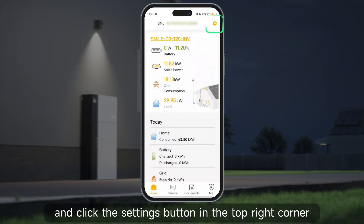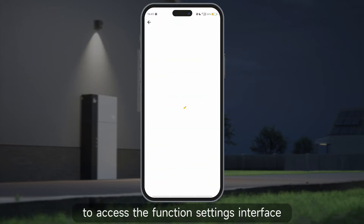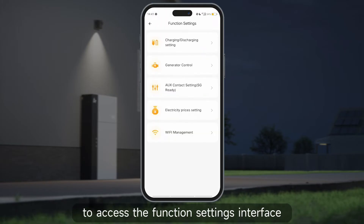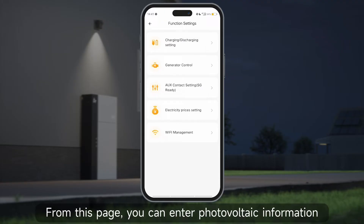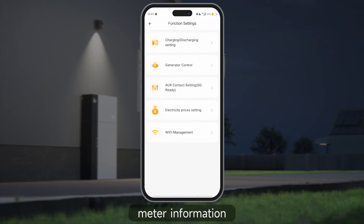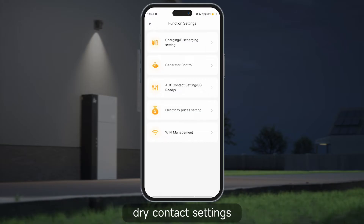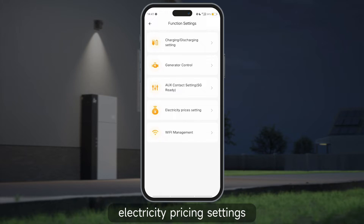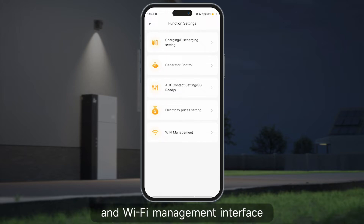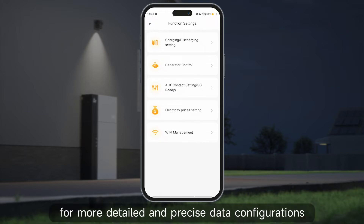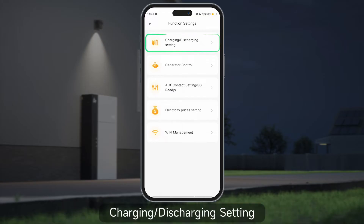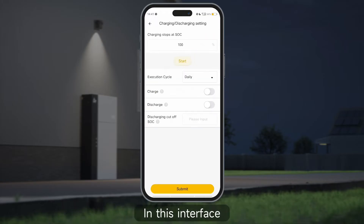Select the system and click the settings button in the top right corner to access the function settings interface. From this page you can enter photovoltaic information, meter information, charge and discharge settings, diesel generator control, dry contact settings, electricity pricing settings, and Wi-Fi management interface for more detailed and precise data configurations.